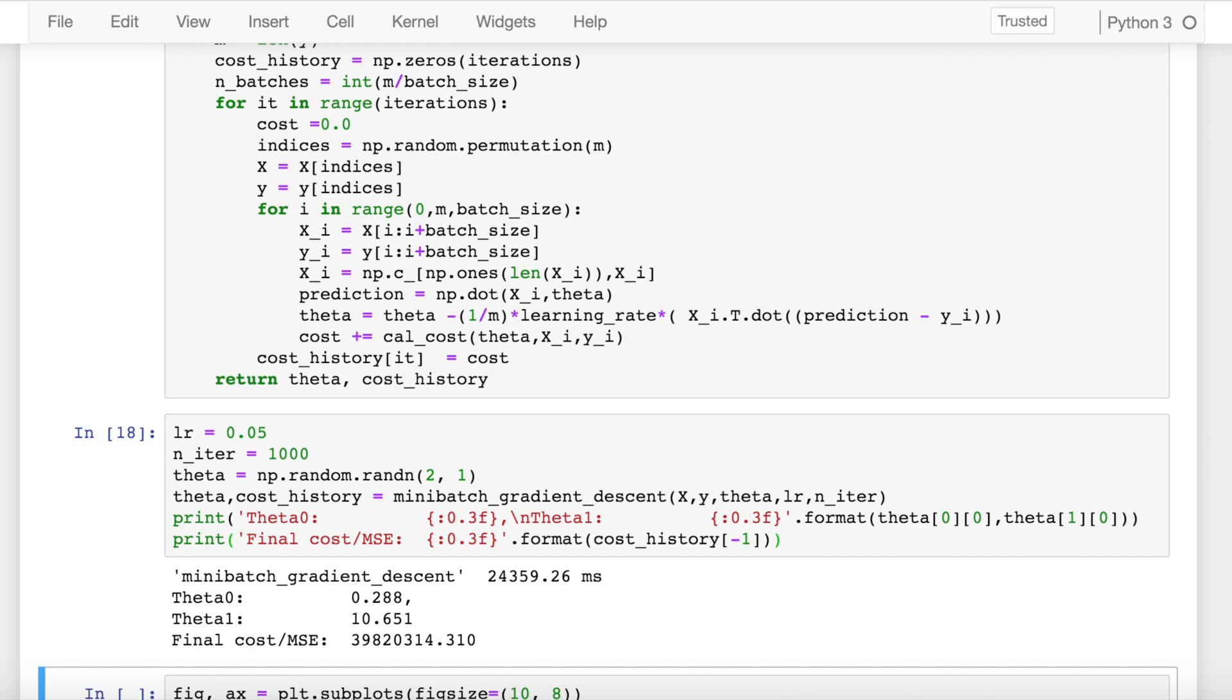So now my mini-batch gradient descent function has computed its best fit line. It has taken less time as compared to stochastic gradient descent but a bit more time as compared to batch gradient descent.